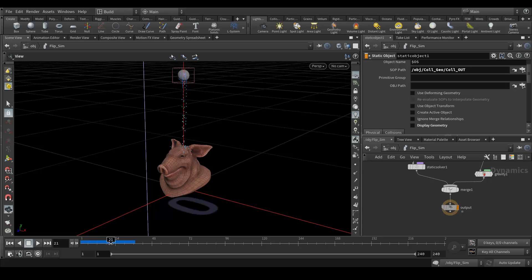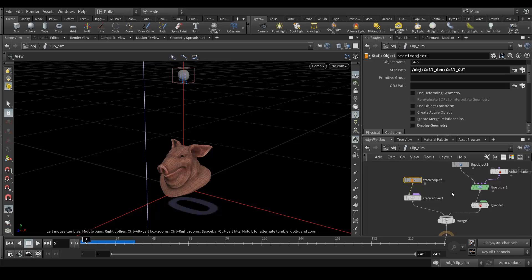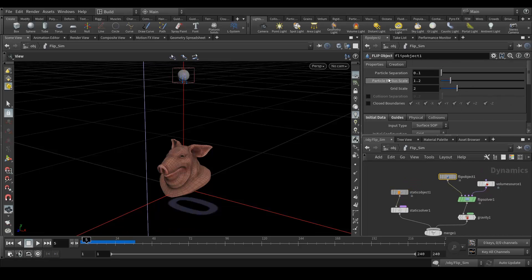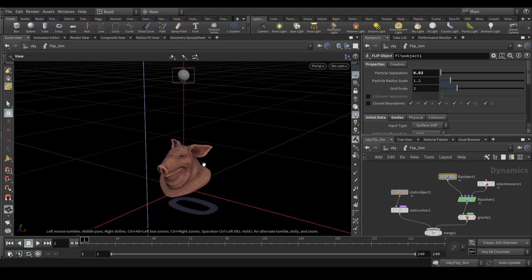The particles are too few, so we need to increase density. Go to the FLIP object and find the particle separation parameter — set it to around 0.03. This is completely dependent on how dense you want the particles and what your system can handle, so play around with it but don't go too low.